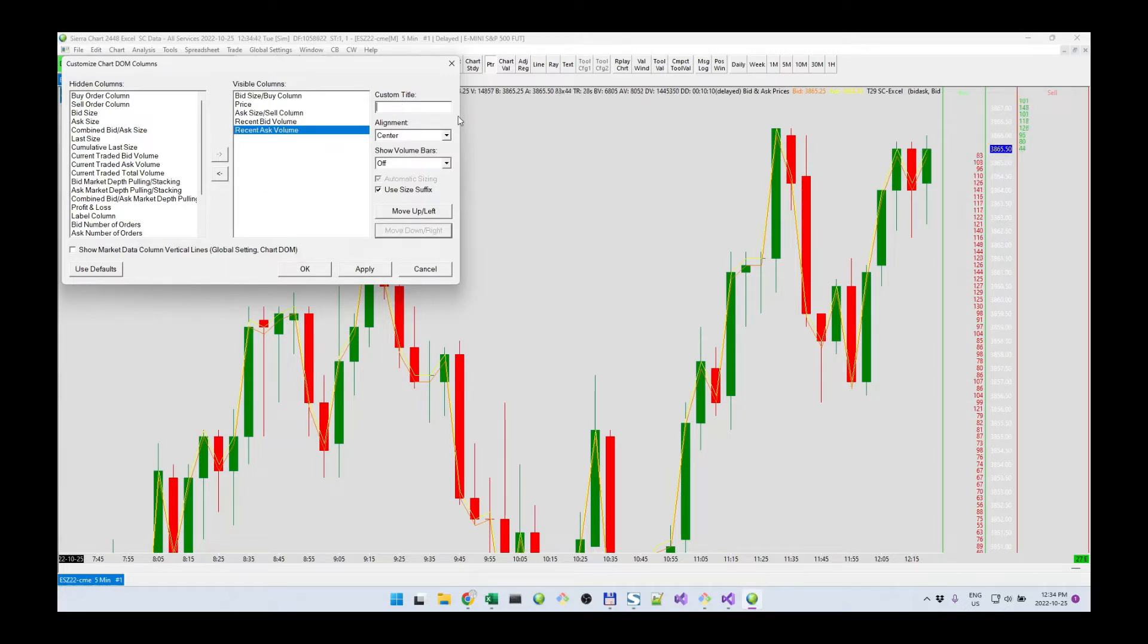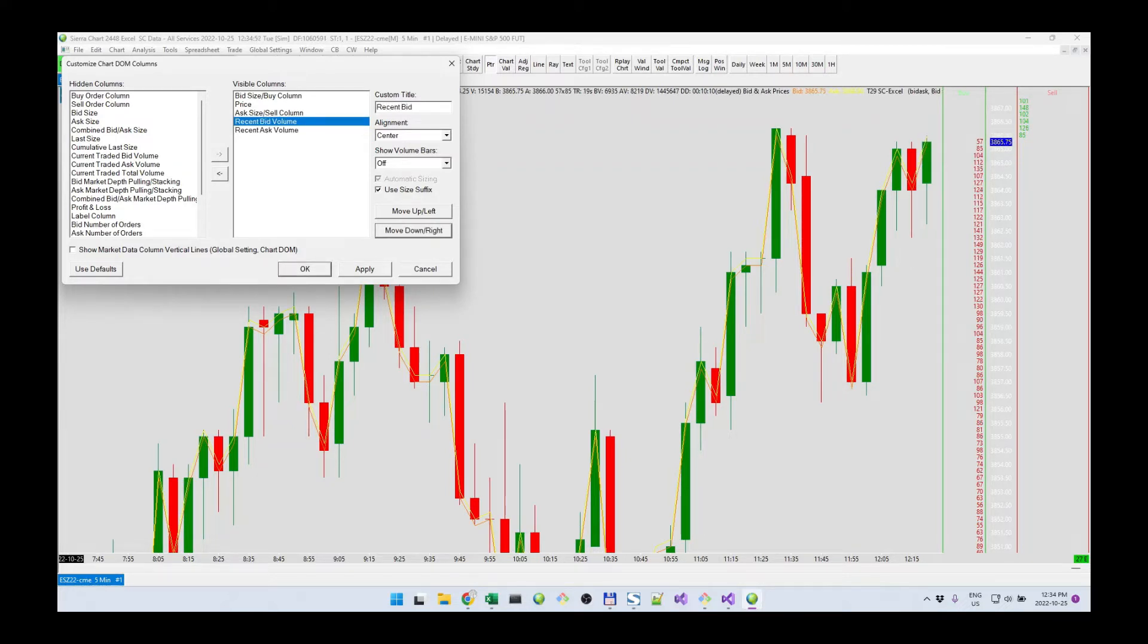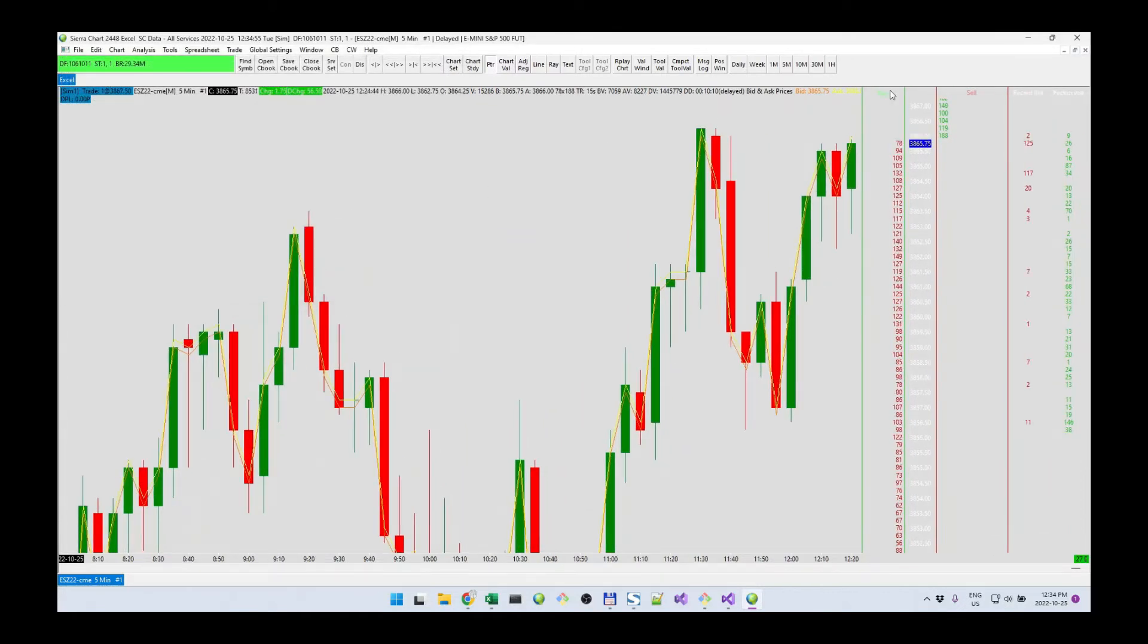Let's make a text for this. This is recent ask, recent bid. Click OK. There. So now we have the recent bid and the recent ask like that.